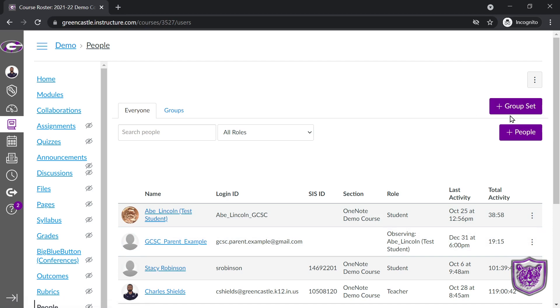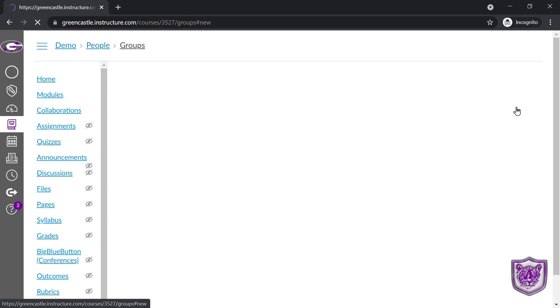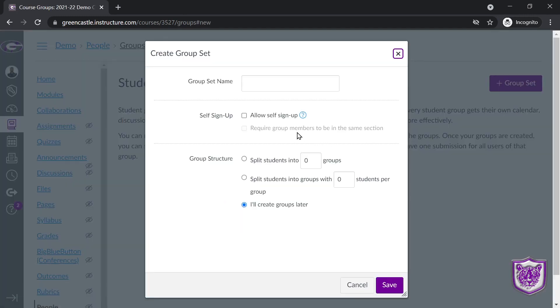A group set is like the overarching organizational tool. So these would be things like lab groups or reading groups, and then you'll have specific individual groups within that group set. So I'm going to create a group set right here, and I will just give this a name, example group set, and I have multiple options right here.